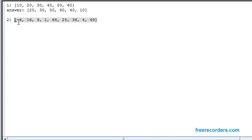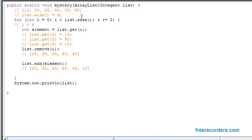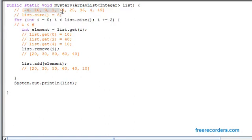Now let's deal with the second problem. We do the same thing — we start with the size of our list. This is a much larger list: 1, 2, 3, 4, 5, 6, 7, 8, 9. It is a size of 9. In this case, our test is going to run until i is less than 9.